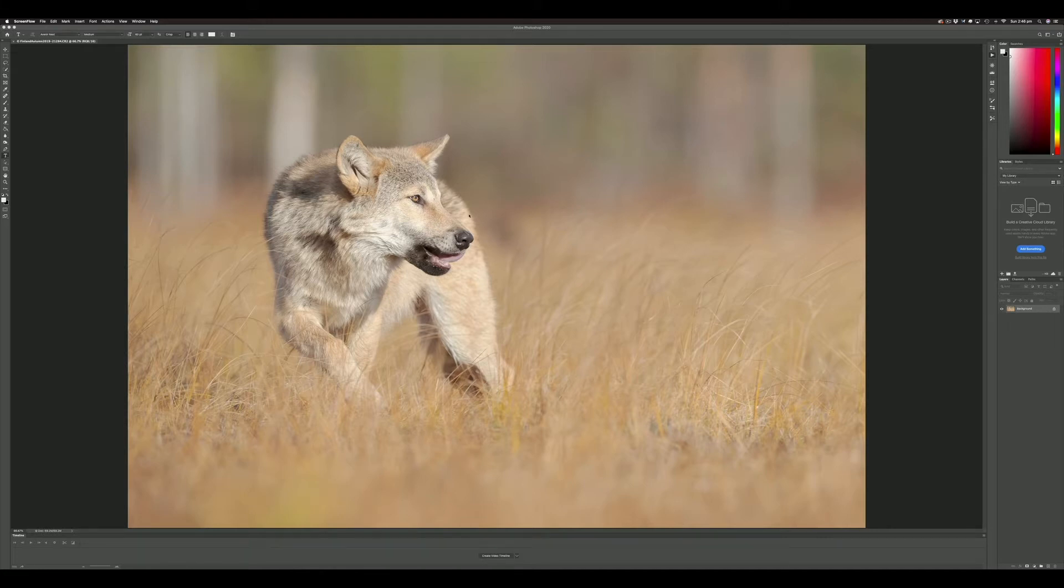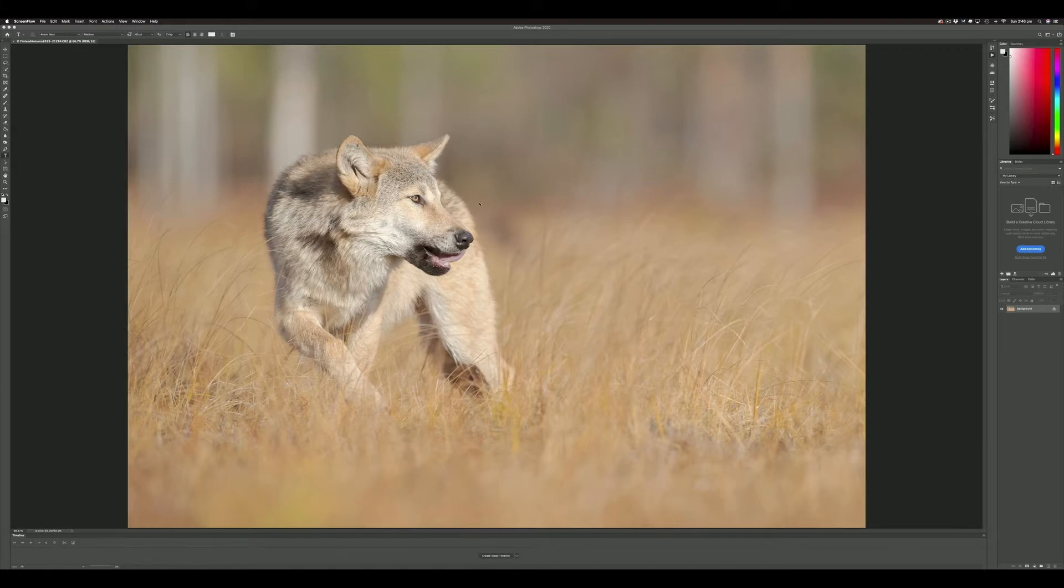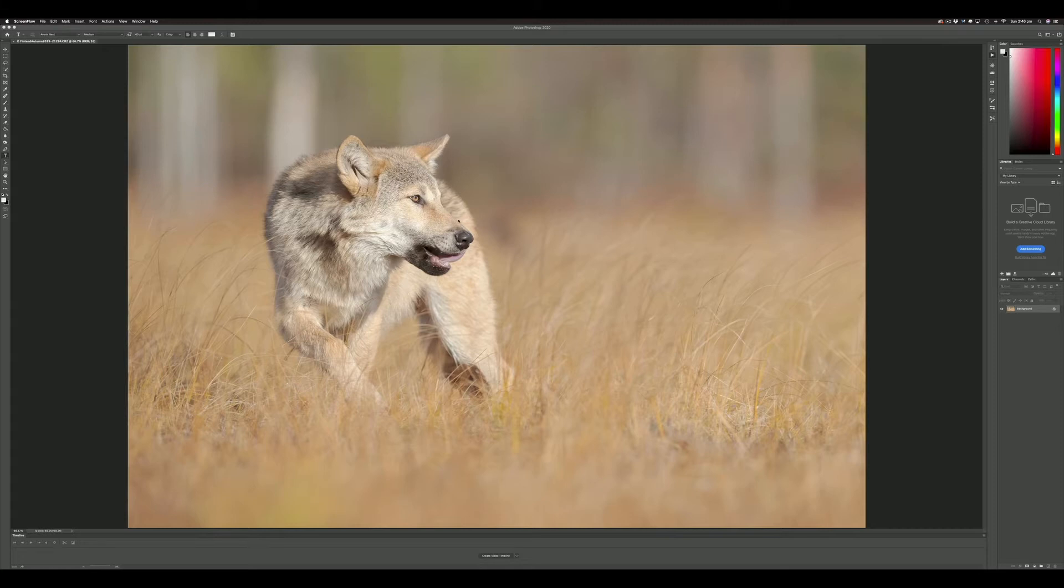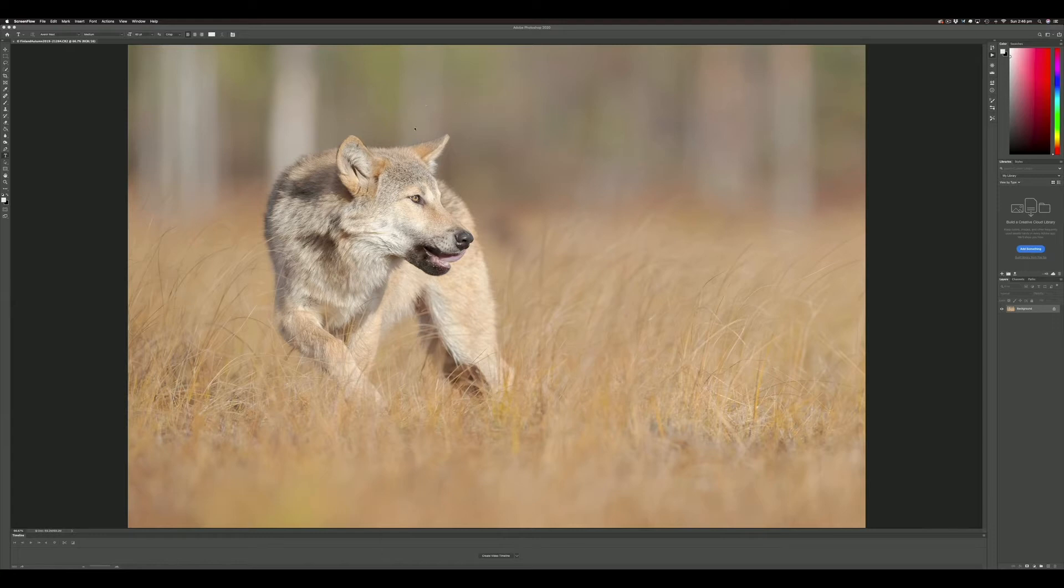If you can accurately predict how the image is going to look before ink hits paper, you can save yourself a lot of time, hassle, and money. We're going to use the same image from a previous processing video—this wolf, a young wolf that I photographed in Finland in autumn, September 2019.